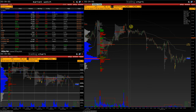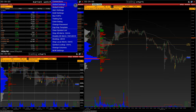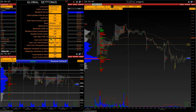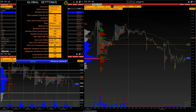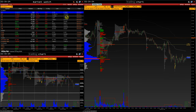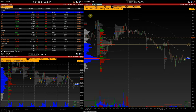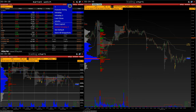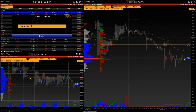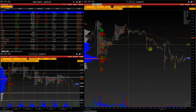If we want to set this as default, go to Market Watch, Setup, Global Settings, User Line Visible. After the changes are made, re-save the layout: Layout, Save Layout, and confirm.